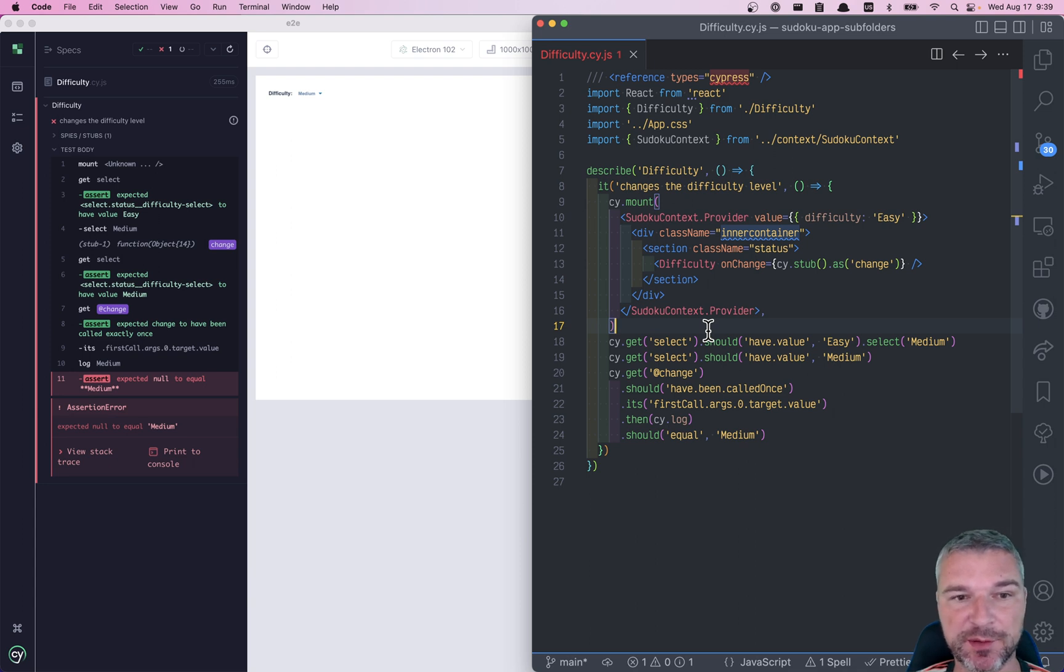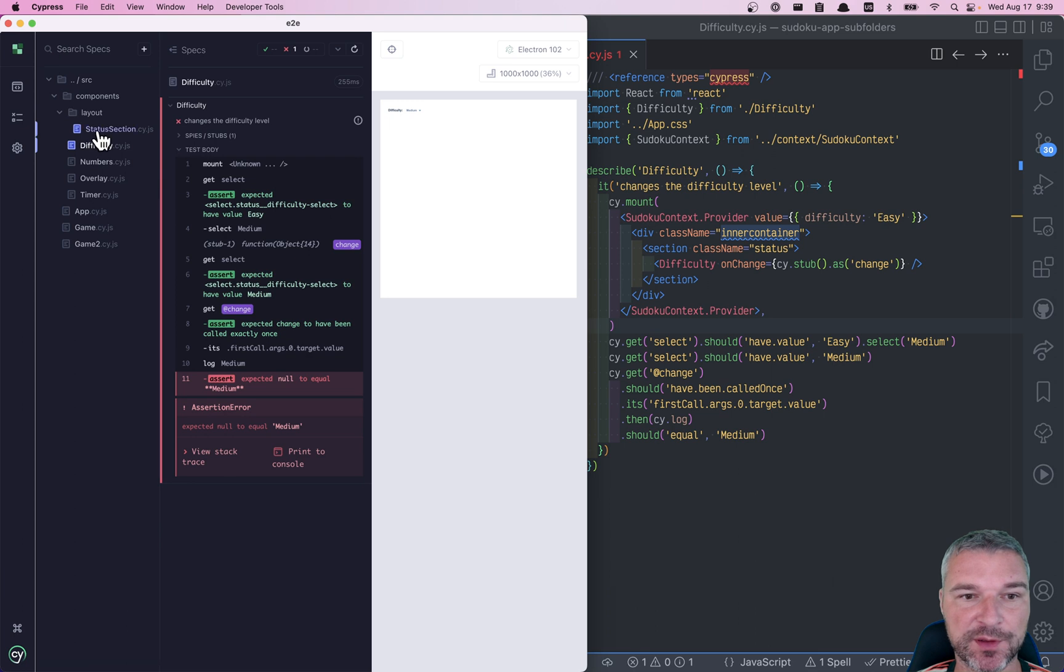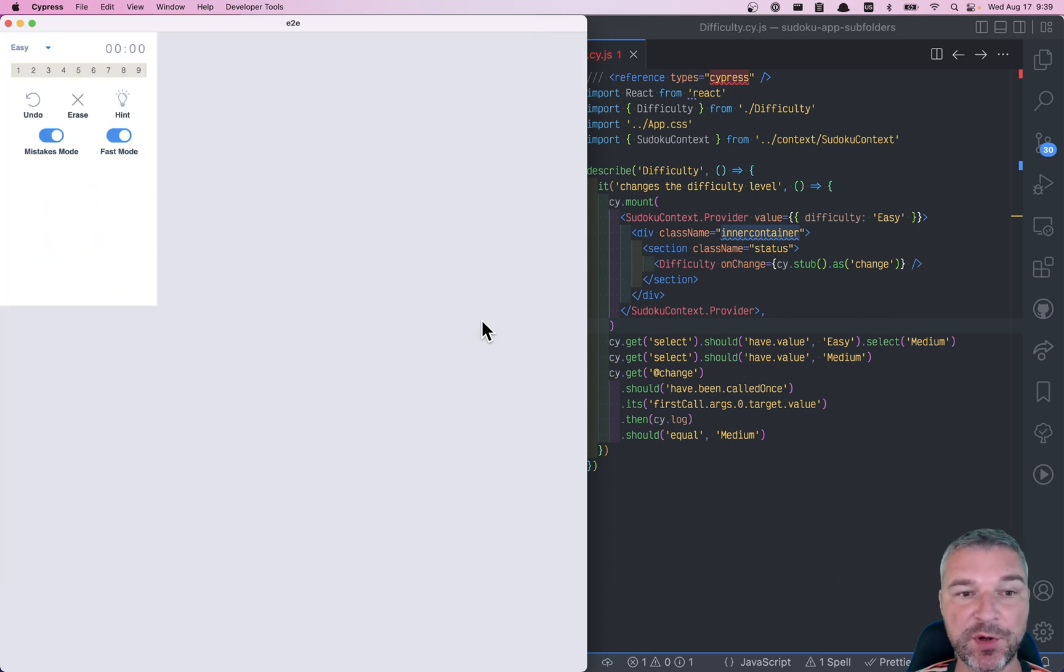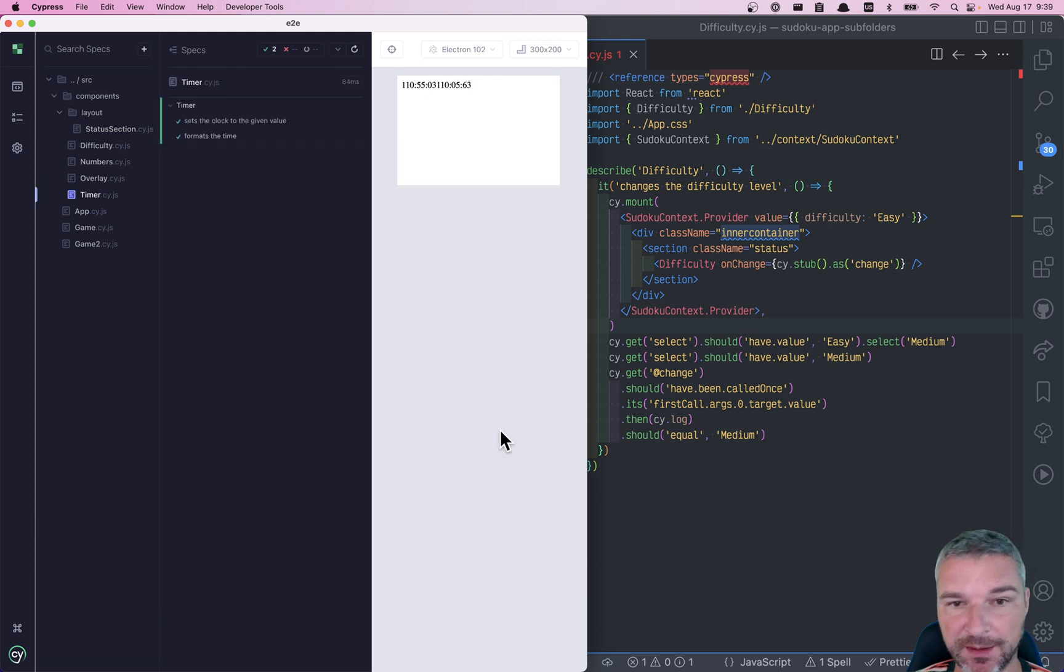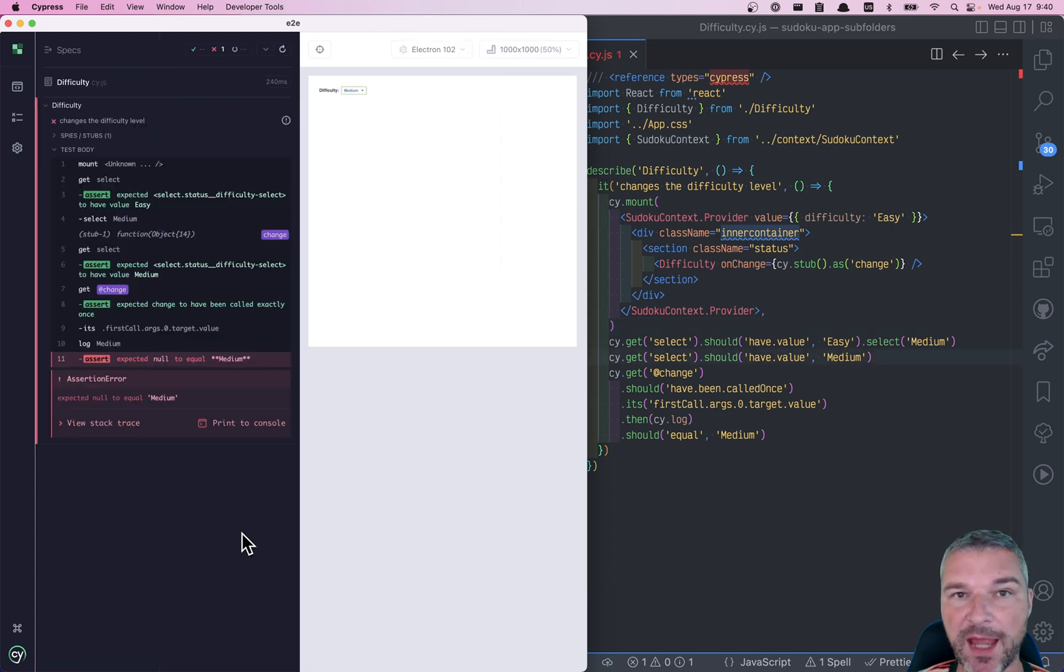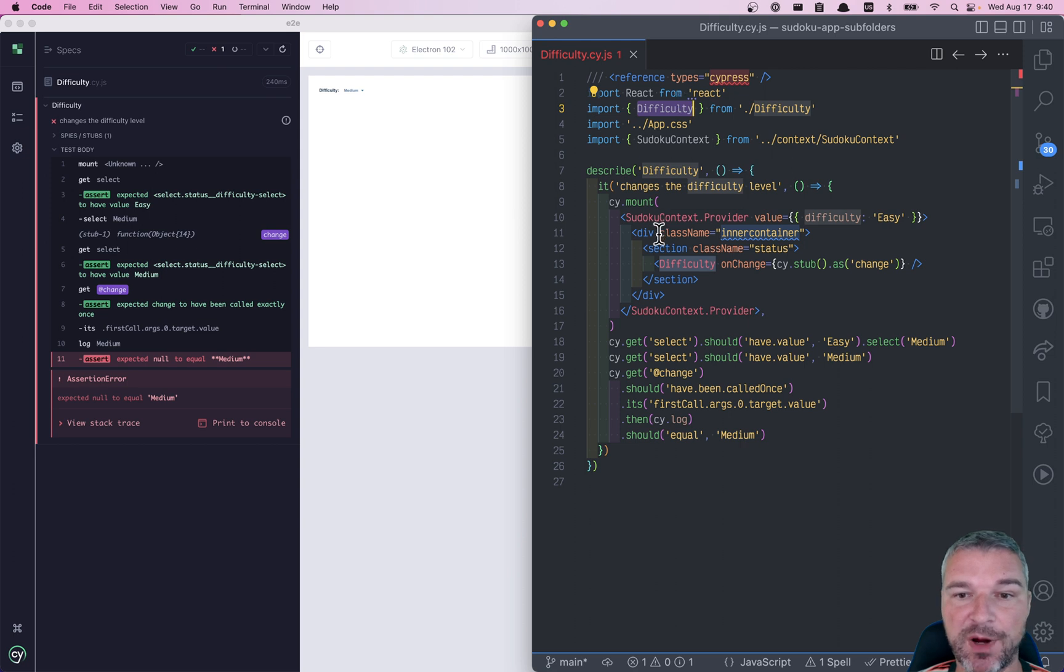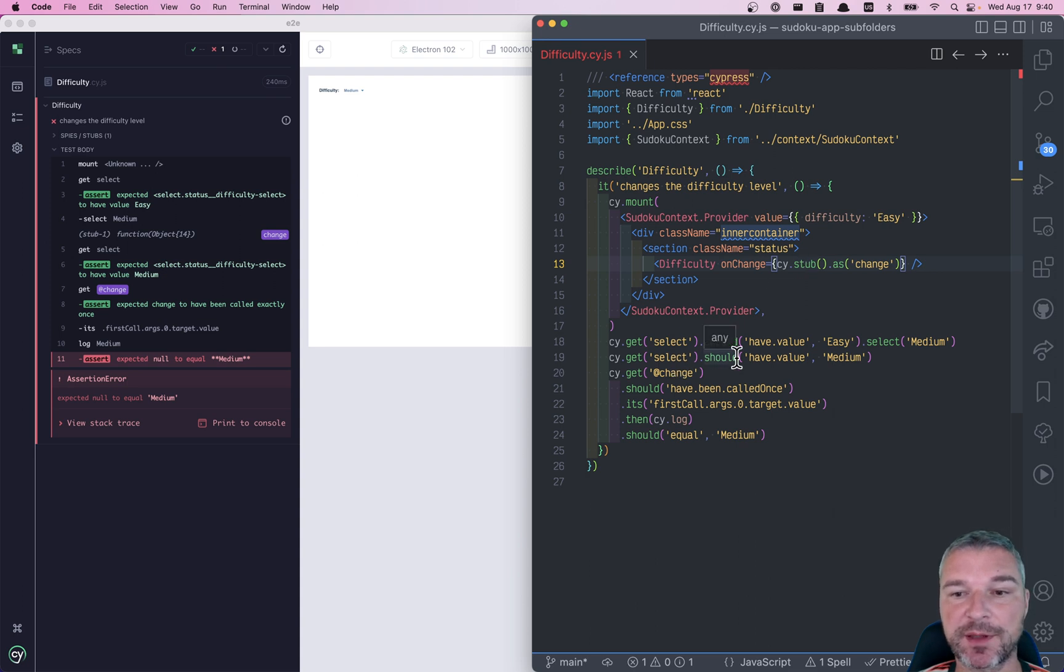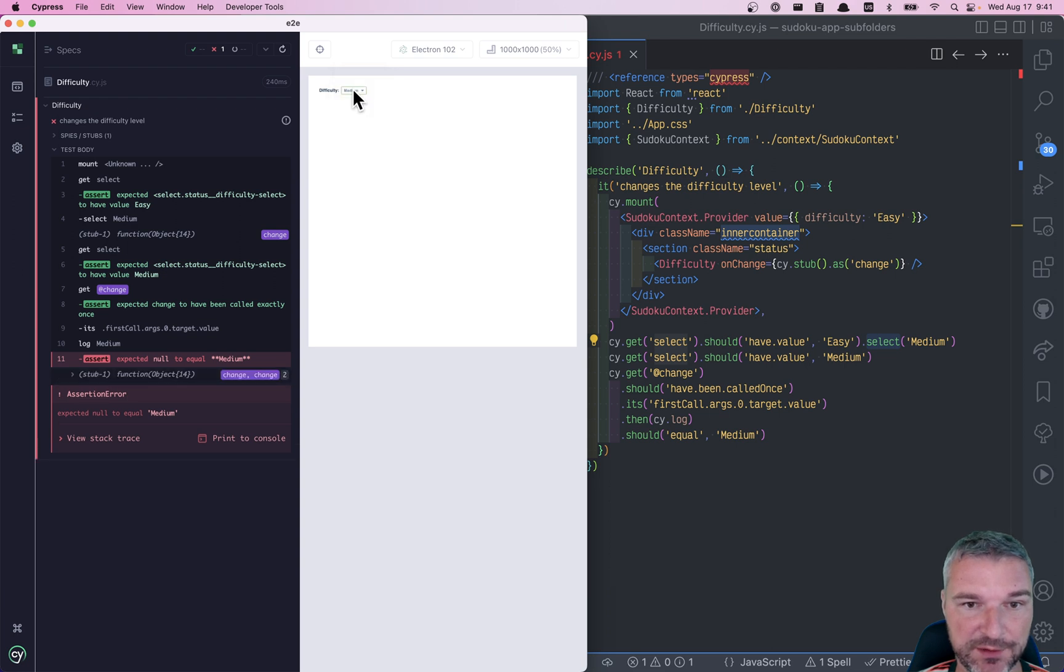So I have this project that plays Sudoku and everything kind of works over end-to-end and component tests. Most of the component tests are running fine, but I just upgraded to the new version of Cypress 10.6. Everything is working except for the difficulty component spec. This spec imports the difficulty component, mounts it, and it passes an onChange stub. And then it uses Cypress select command to change the difficulty from easy to medium to hard.